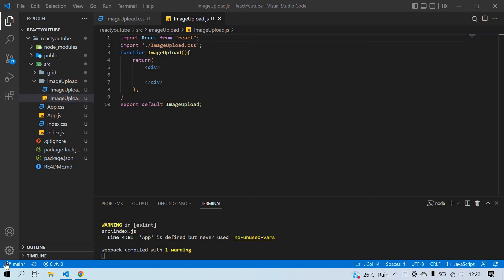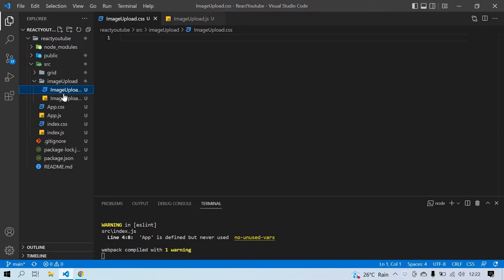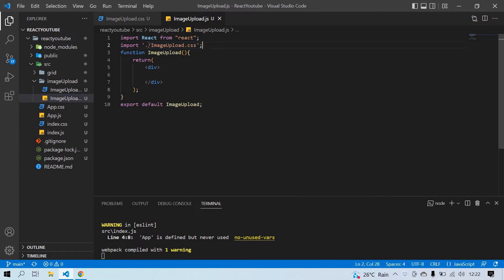Hello everyone. In this video I will show you how to upload an image or file using an upload button in React JS. Let's start. I already created a React project and I'm running it. I created a JS file and I'm going to use this CSS — I've already imported it here.